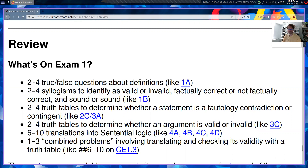There's going to be some true-false questions about definitions like valid, sound, and factually correct — that's like Exercise 1A. There's going to be some syllogisms to identify as valid or invalid, factually correct or not, or sound or unsound — that's like Exercise 1B. There are two kinds of truth table problems: one where I give you a single statement and you tell me whether it's a tautology, a contradiction, or a contingent statement (Exercise 3A), and another where you find out whether an argument is valid (Exercise 3C). There will also be translation problems where you take a sentence in English and translate it into symbolic logic — that's like Chapter 4 Exercises. And finally, there's a single combined problem where I give you an entire argument, you translate it, and then check its validity using a truth table. So we're going to review most of these kinds of problems today.